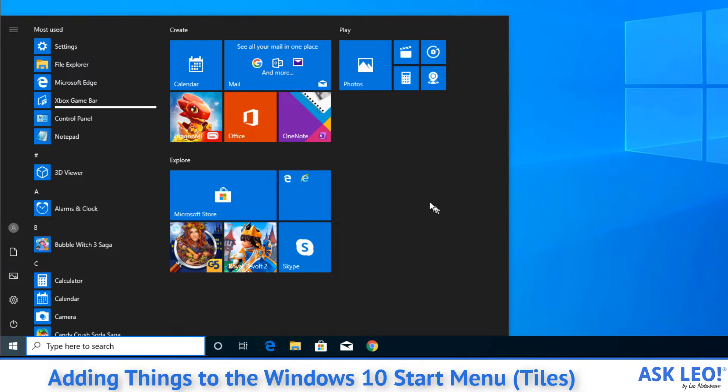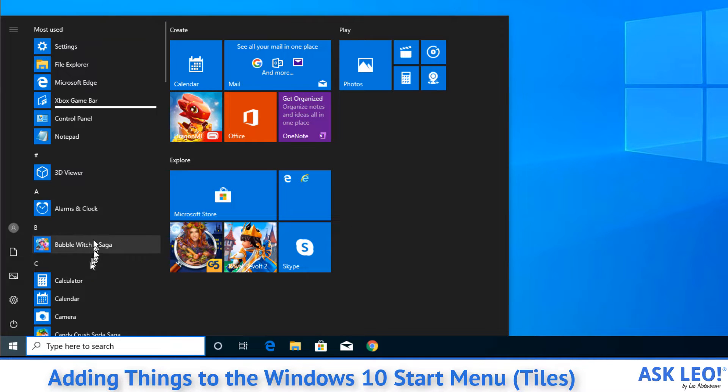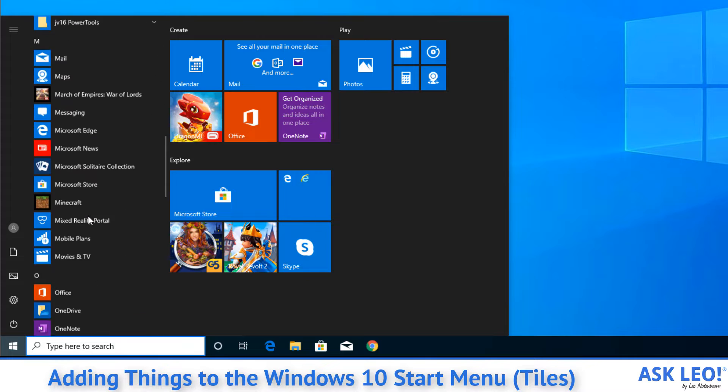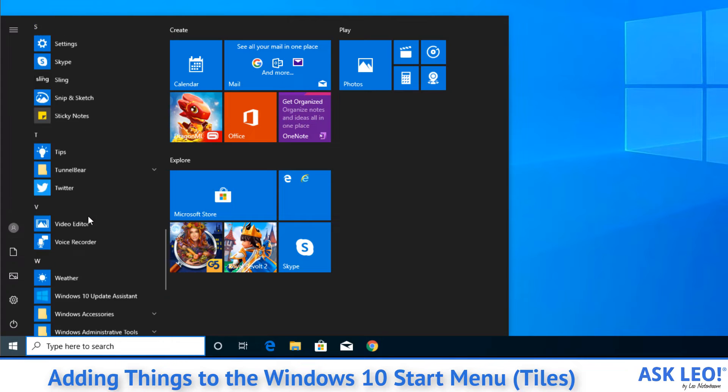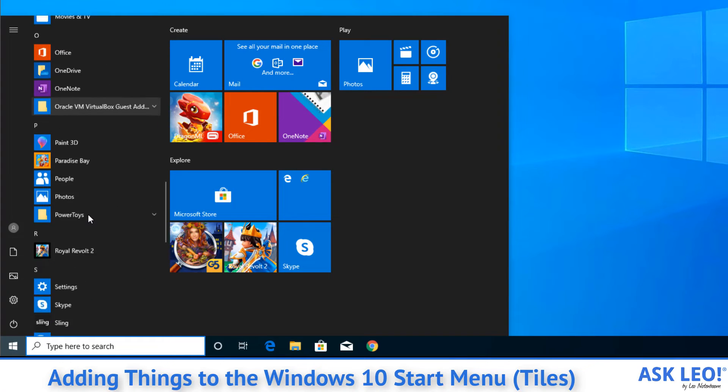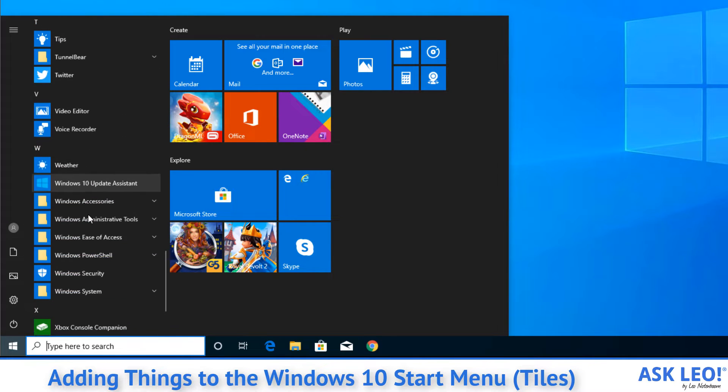But let's assume that there's something we care about that we use frequently that we want to have on the Start Menu right up in front. In fact, we want it to be something that we don't have to go scrolling all the way down through this menu.